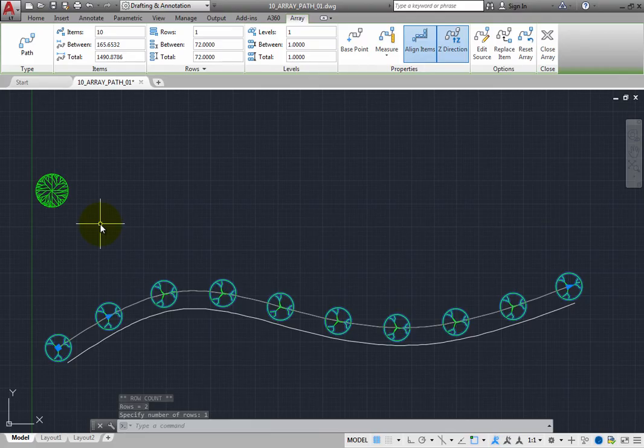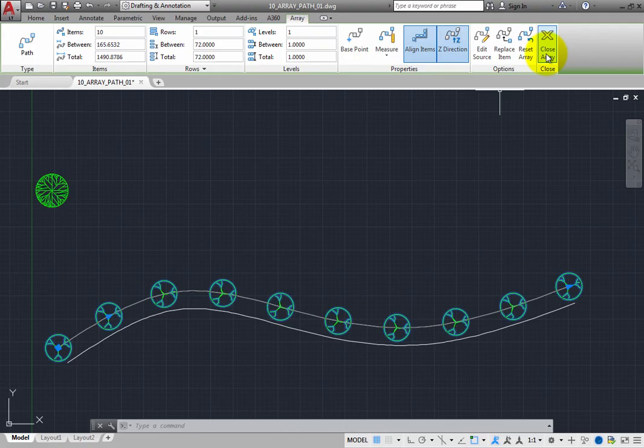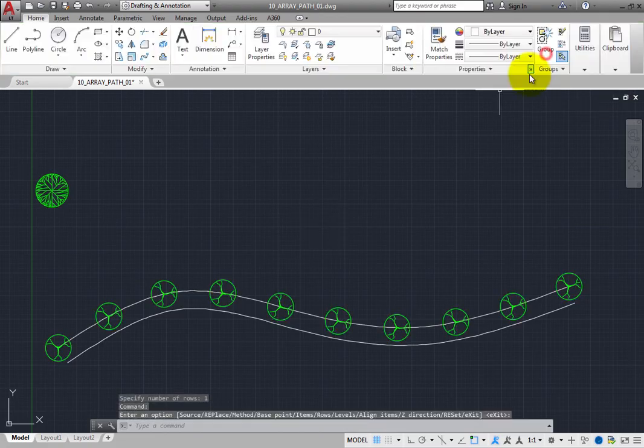When you are done editing the array, you can click the Close Array button or simply press the Escape key to deselect the array.